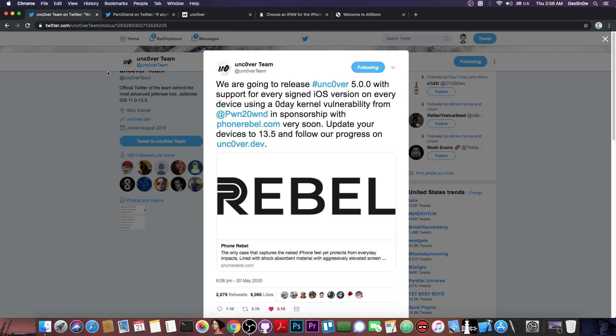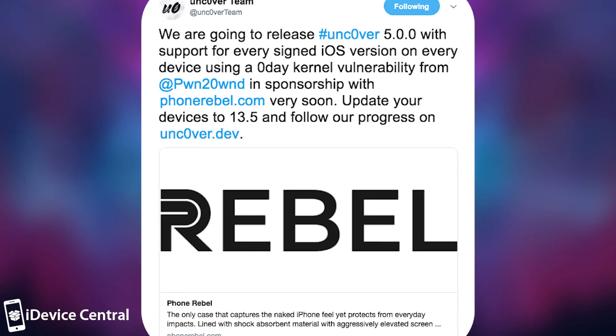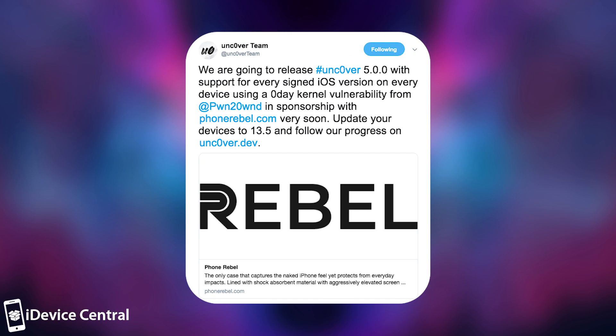So just a few hours ago, the Uncover team posted: We are going to release Uncover 5.0.0 with support for every signed iOS version on every device using zero-day kernel vulnerability from Pwn2Own in sponsorship with phonerebel.com. Very soon, update your device to 13.5 and follow our progress on Uncover.dev.